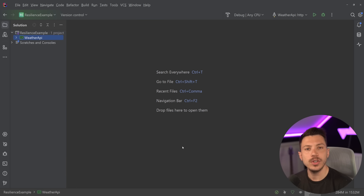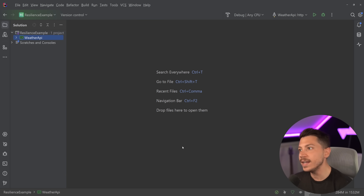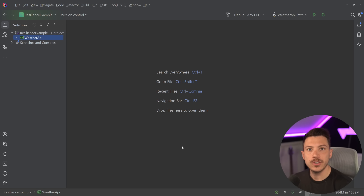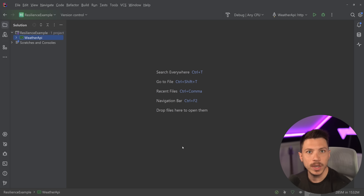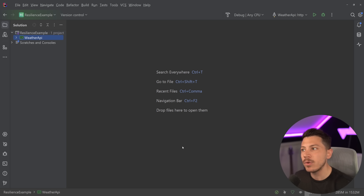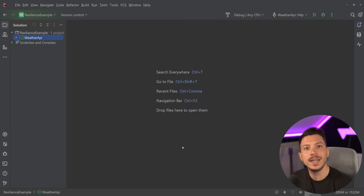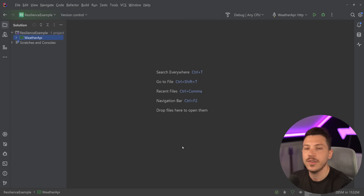Hello everybody, I'm Nick, and in this video I'm going to introduce you to a new way of doing resilience in .NET that was introduced in .NET 8. Everything you're going to see here sort of existed before with the addition of the Polly NuGet package, which I've talked about years ago on this channel. But finally, in .NET 8, Microsoft standardized everything by wrapping Polly in their own APIs and making it very easy and convenient for everyone to add resilience in their APIs and their applications.